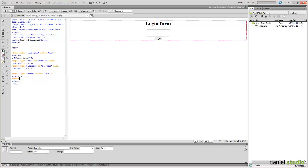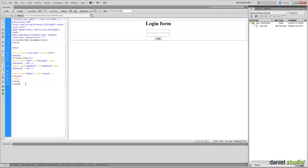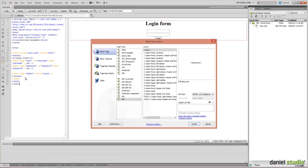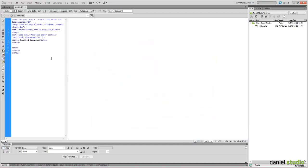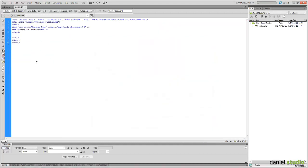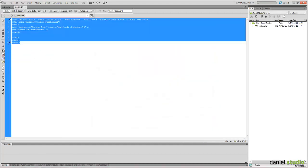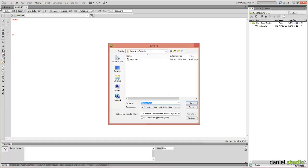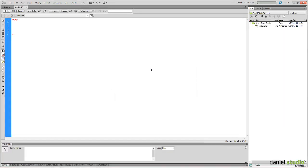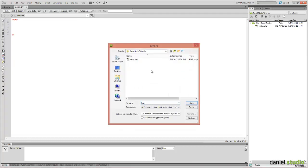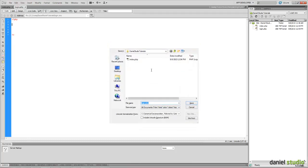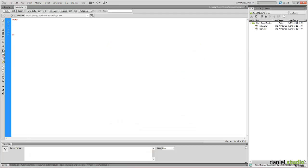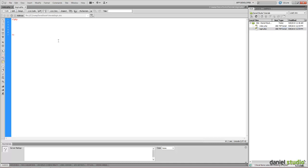Now we need the login.php file. This one right here. We will create a new file. We will add these brackets. Save login.php.